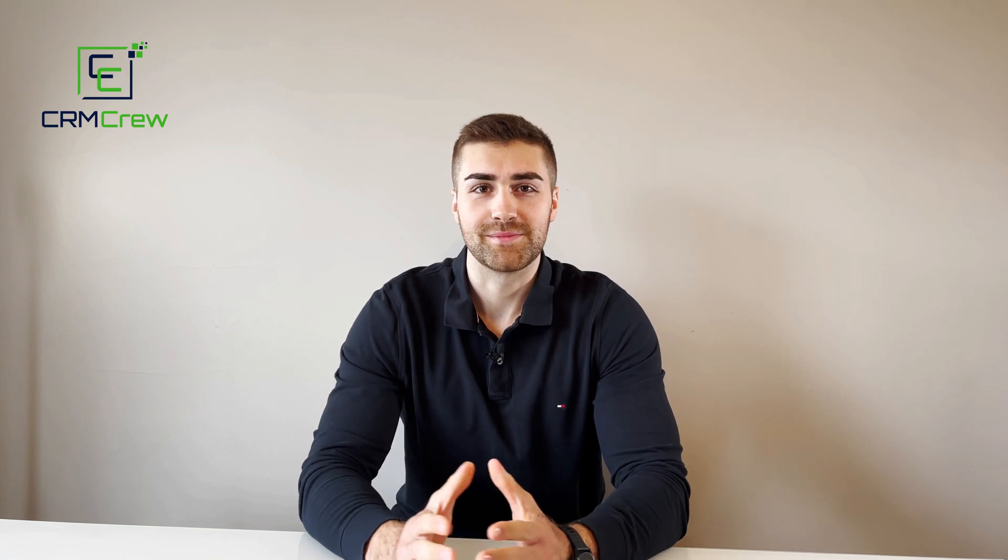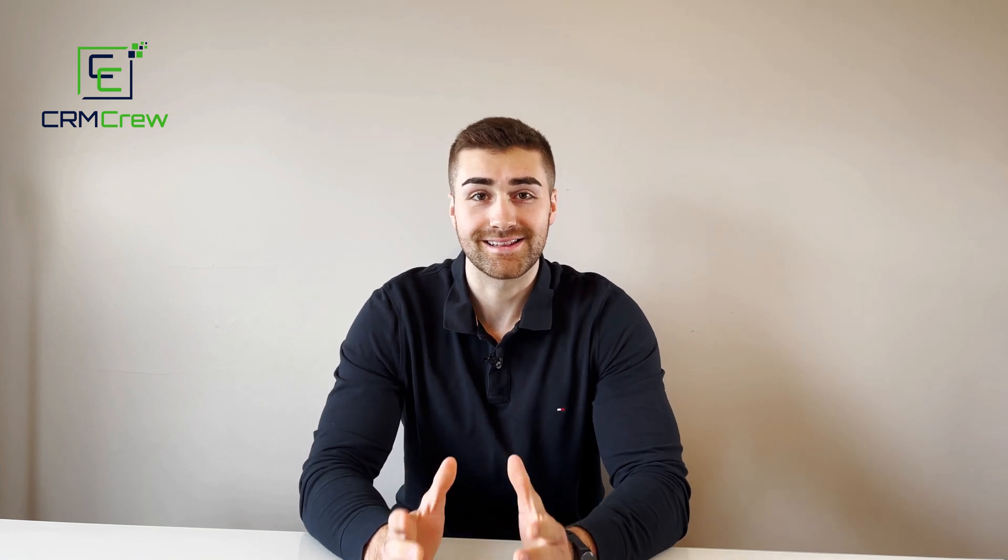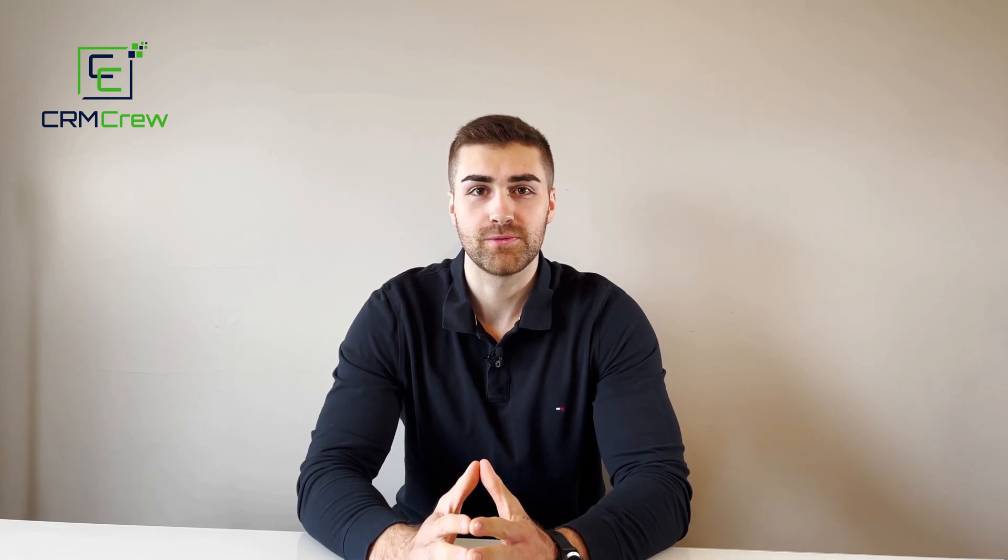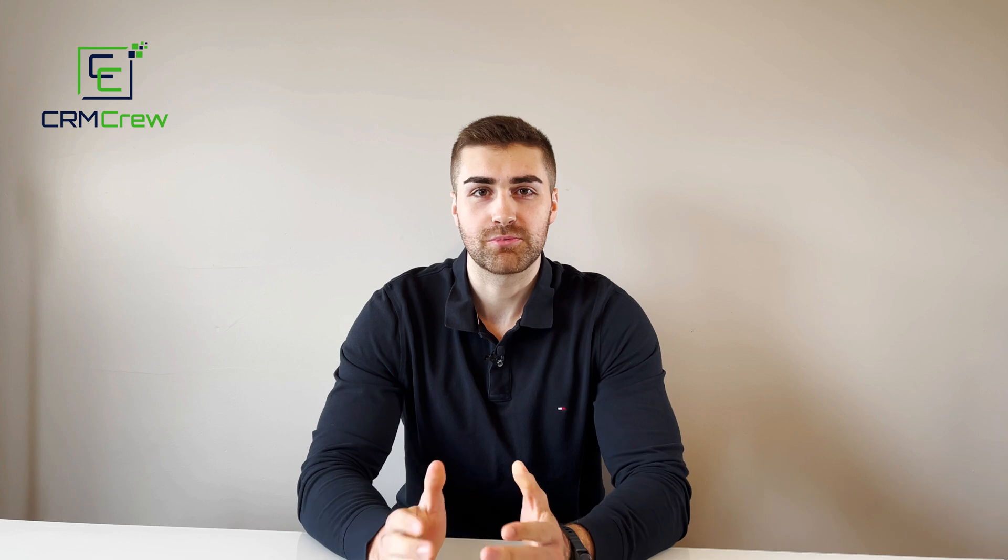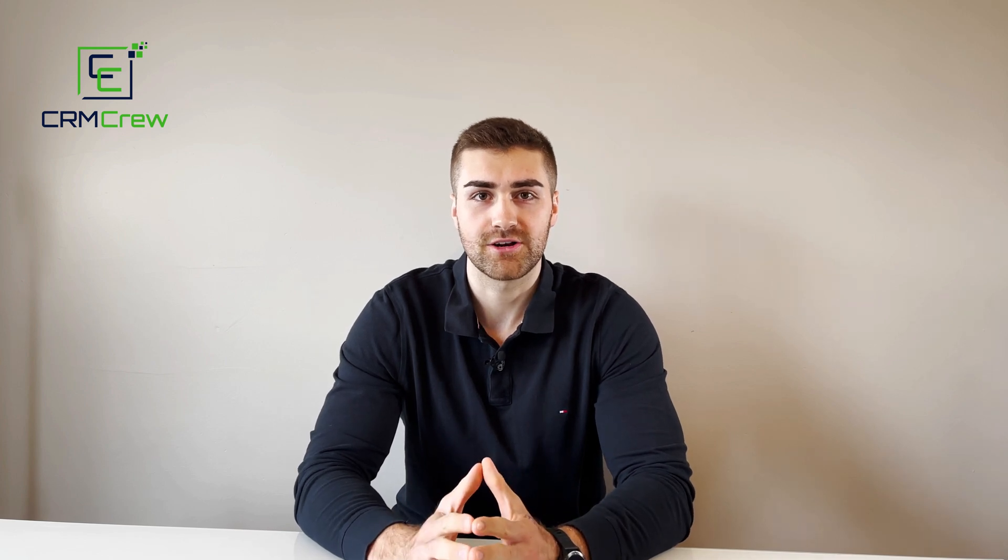Welcome CRM crew, my name is Nick and in today's quick tutorial I'm going to be demonstrating how to use the approval process in Zoho CRM.